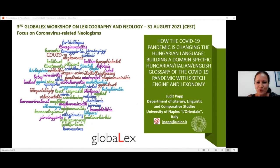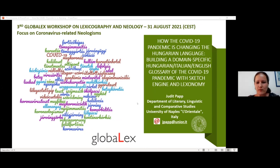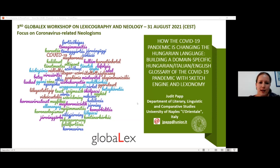I also apologize for my English. The title of my presentation is 'How the COVID-19 Pandemic is Changing the Hungarian Language: Building a Domain-Specific Hungarian-Italian-English Glossary of the COVID-19 Pandemic with Sketch Engine and Lexonomy.' To the left you can see a word cloud which contains just a few examples of the new corona-related Hungarian terms.